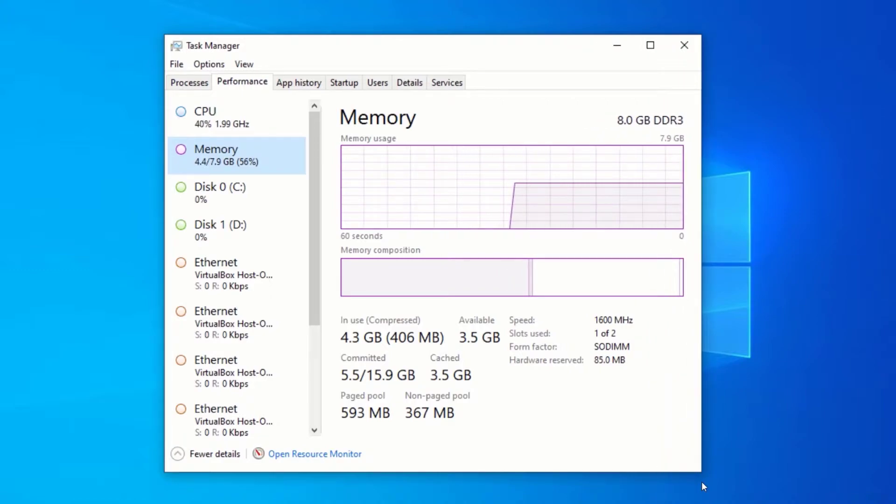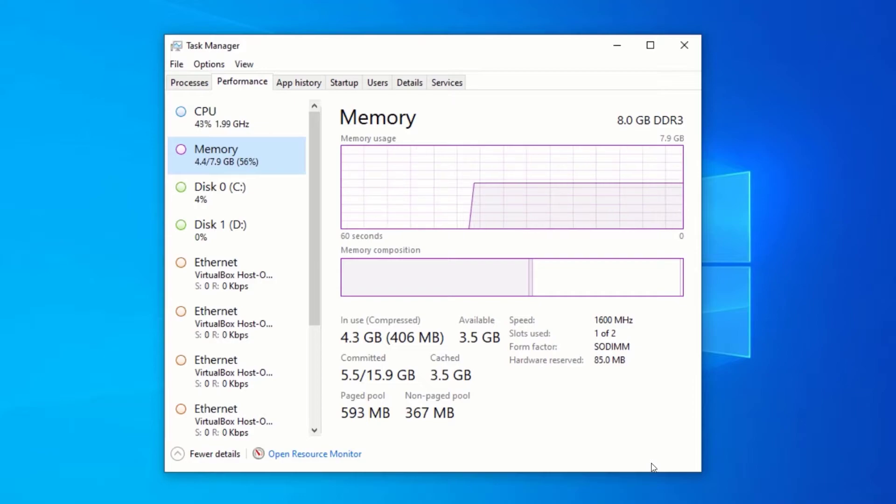On the Memory page, you will see the amount of RAM currently installed in your computer and the amount of RAM currently being used.